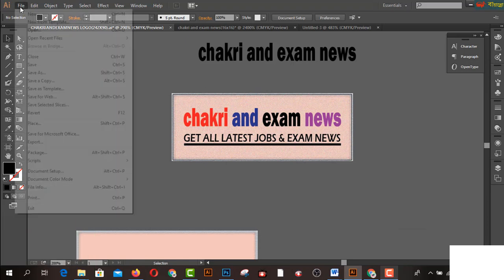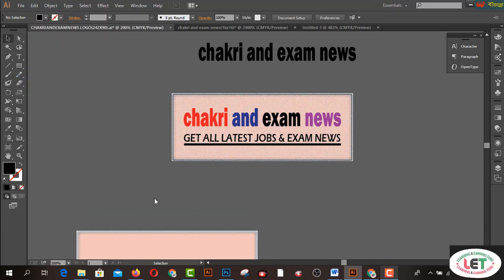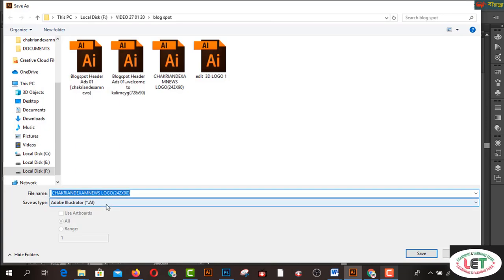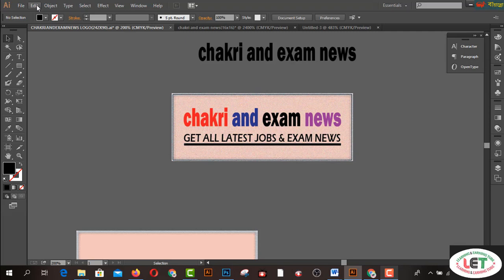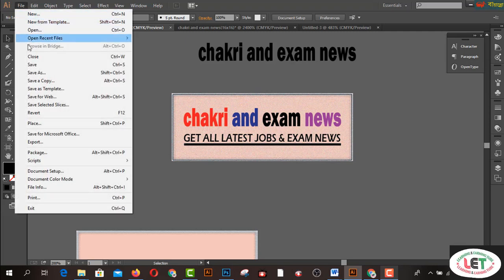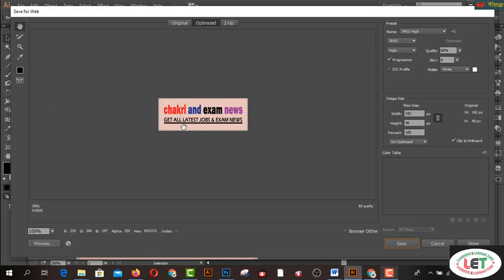After creating this, you have to go to the File menu and Save As a PSD file or AI file in Illustrator CC. To export, go to the File menu and click on Save for Web. This shows the actual size of the file.